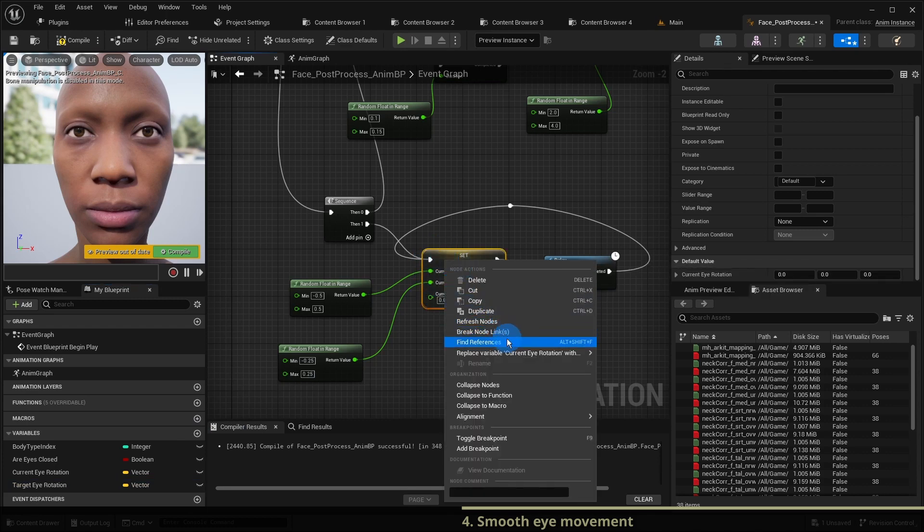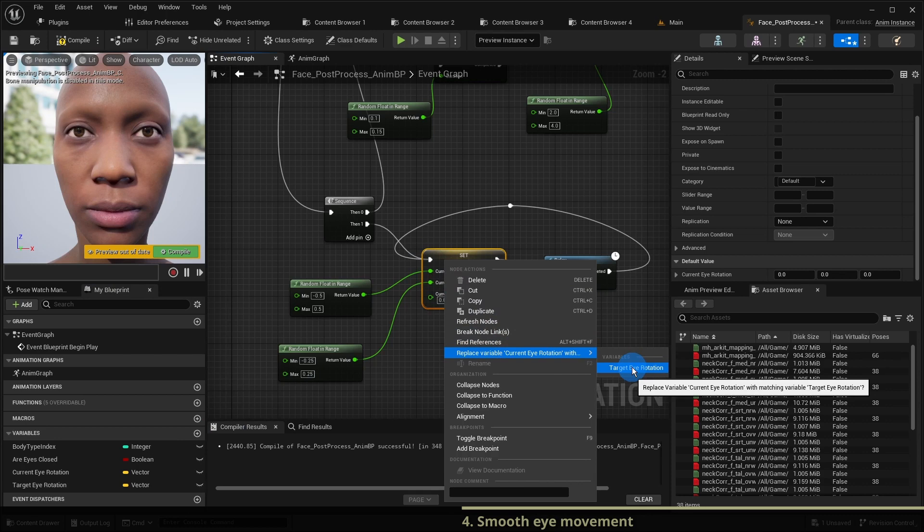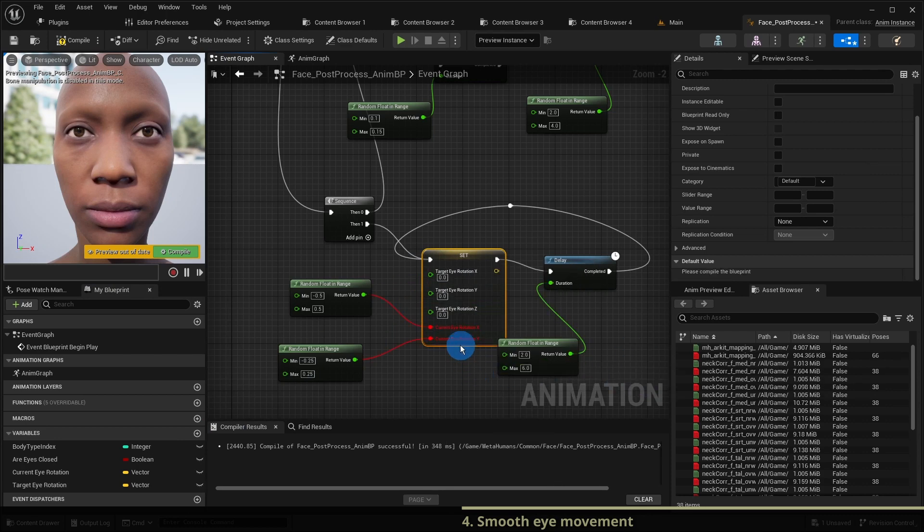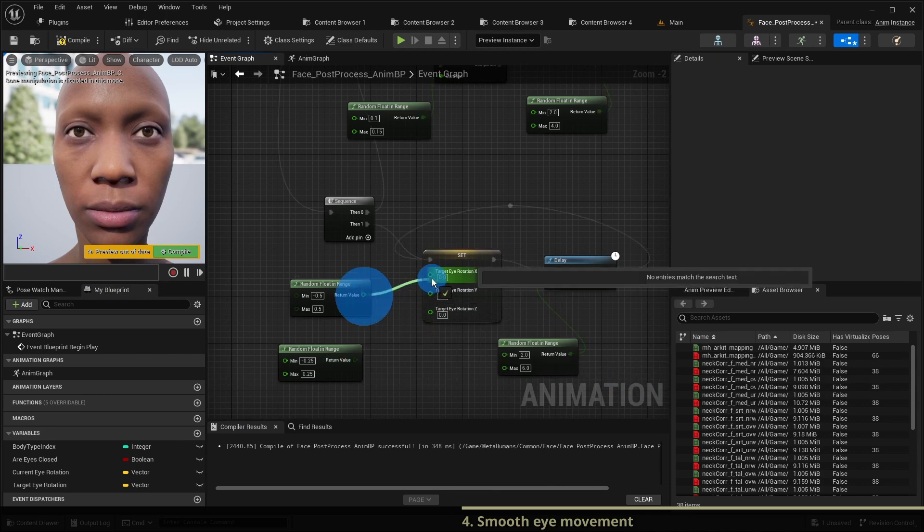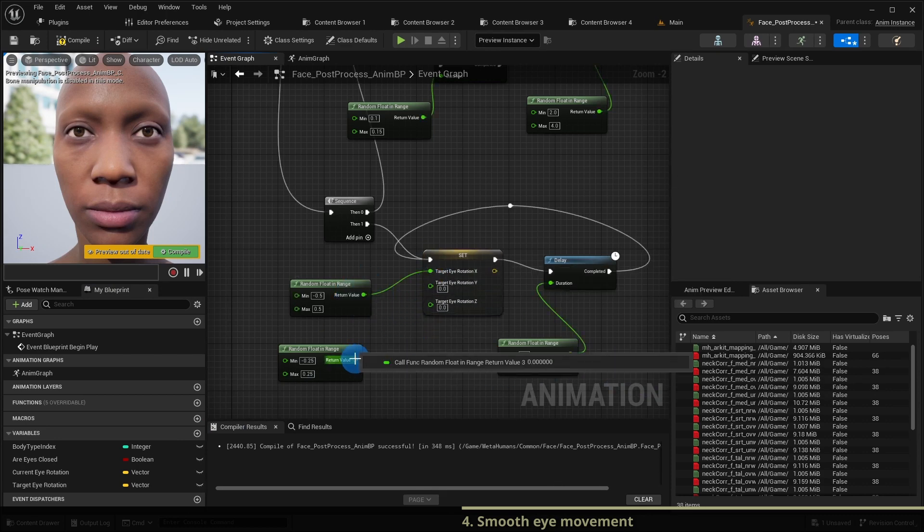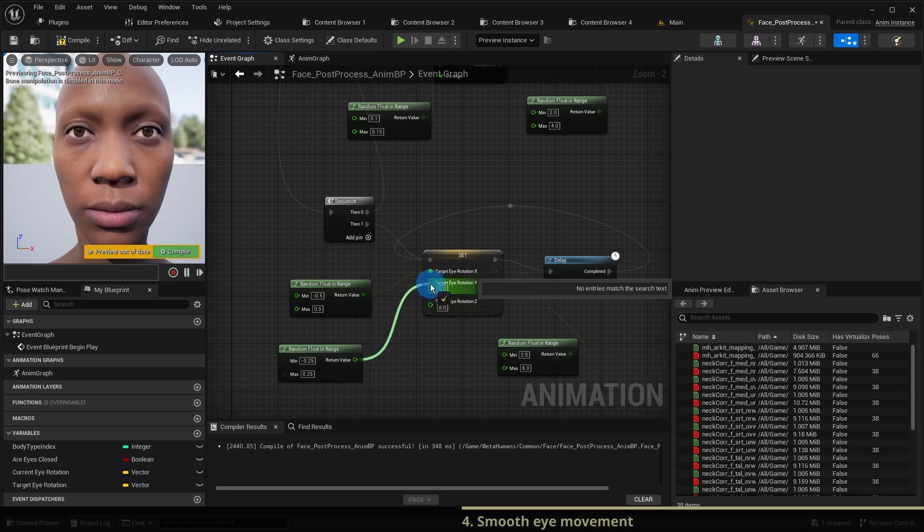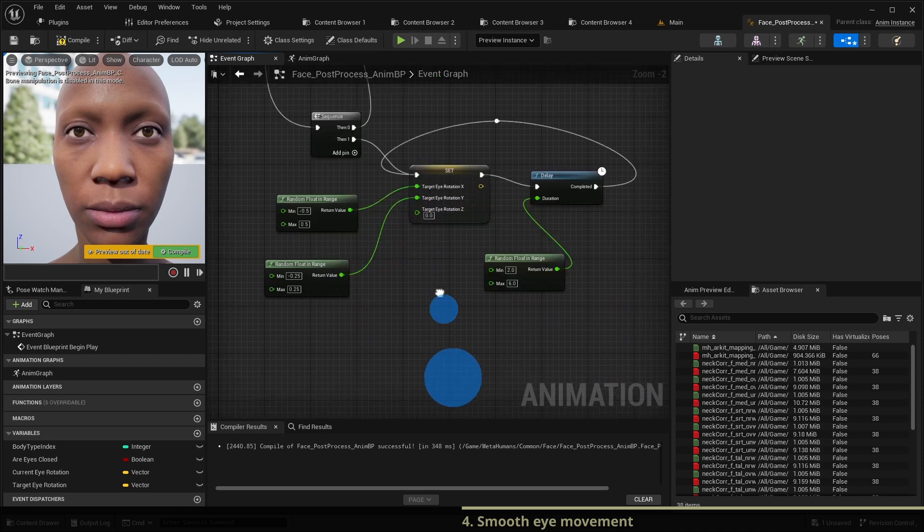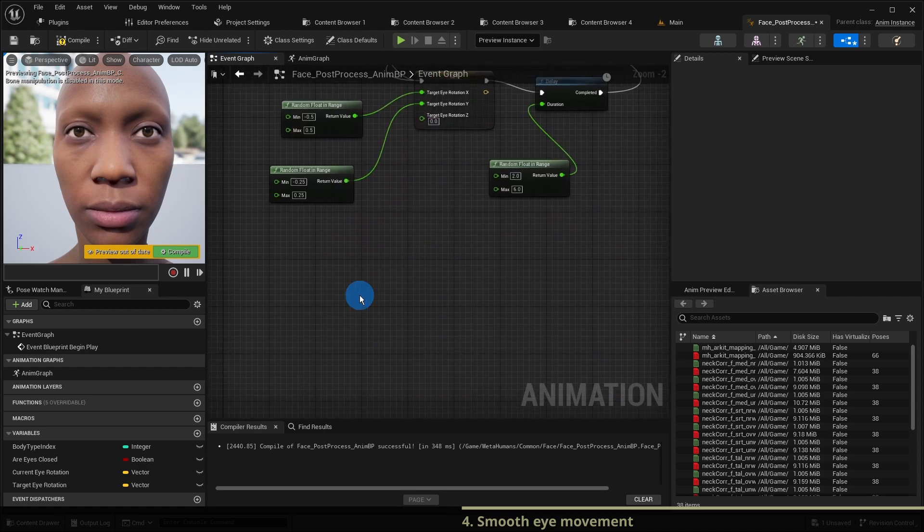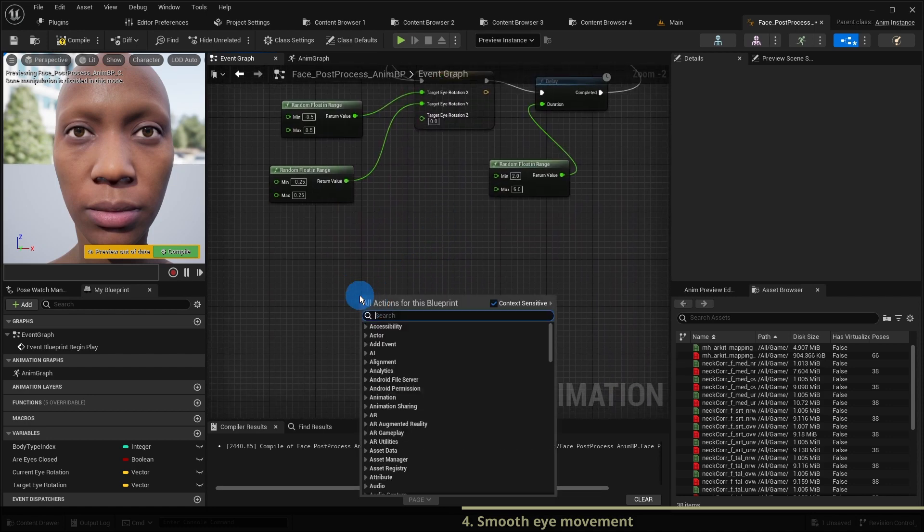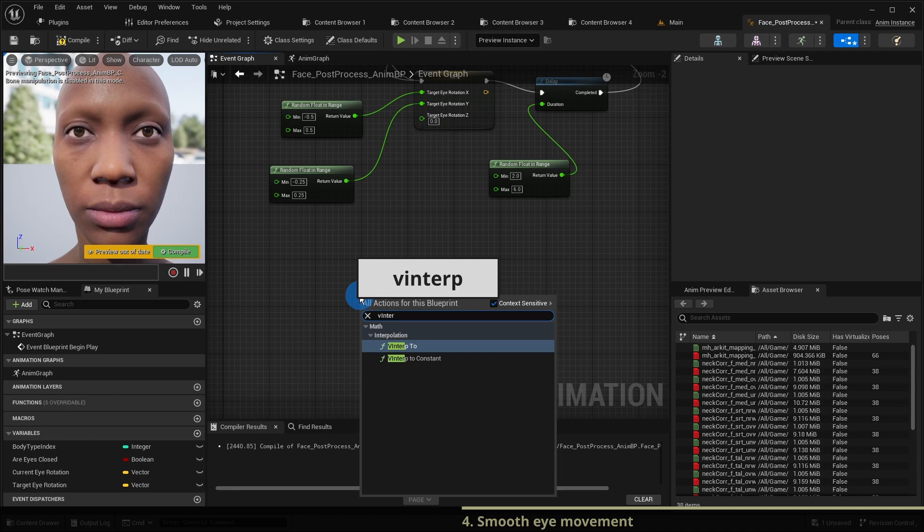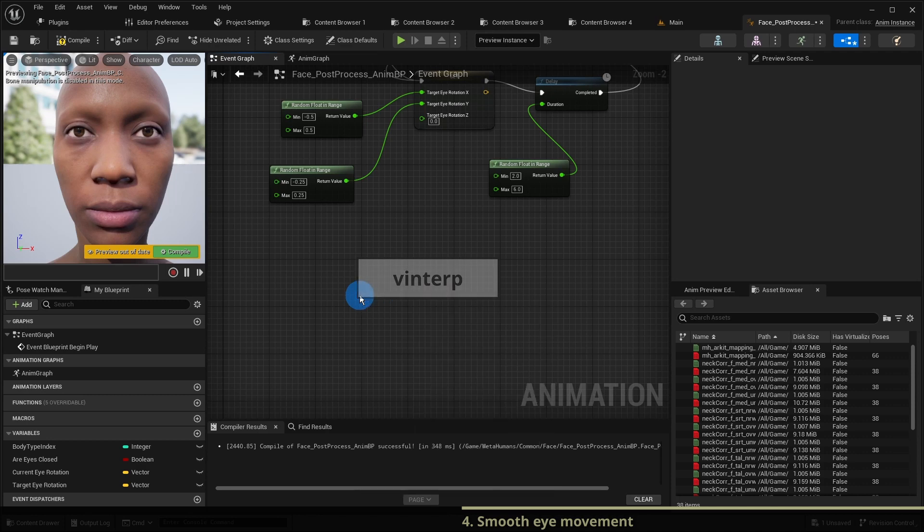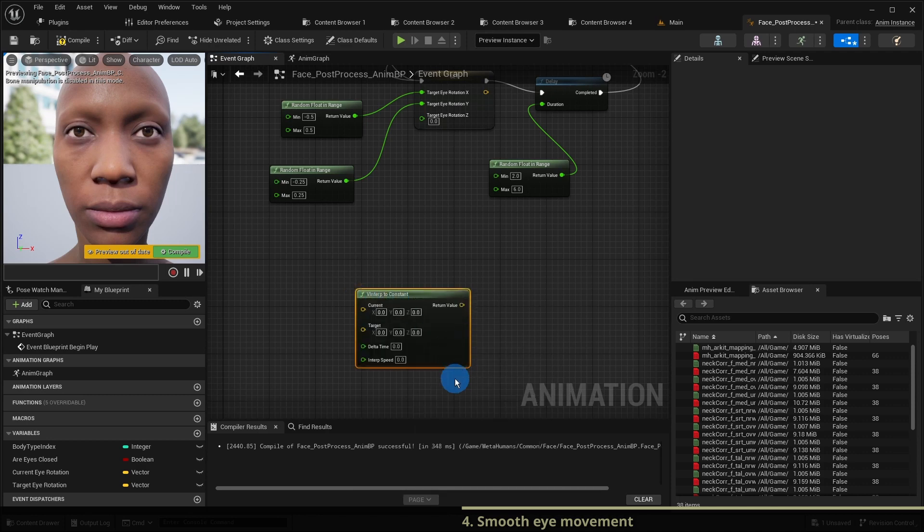We replace the set of current eye rotation with the set of target eye rotation. Now we need to interpolate between current rotation and target rotation each frame. The node v interp to constant is a good choice for that.